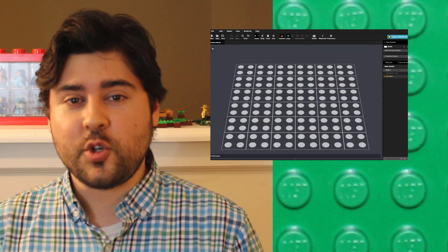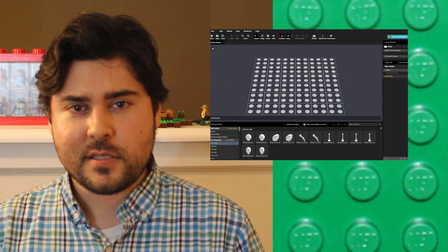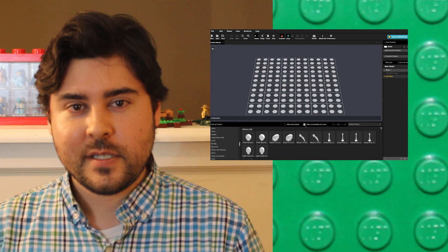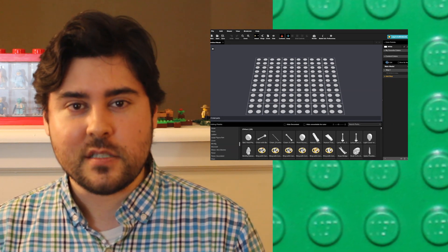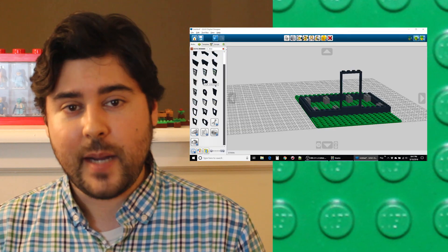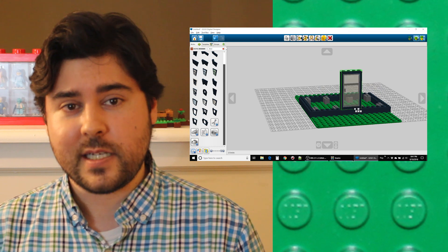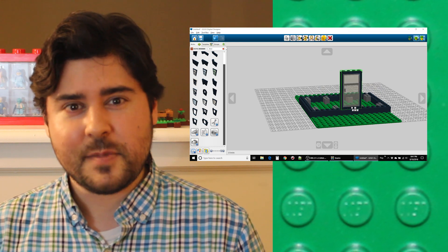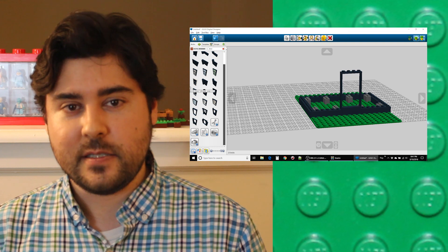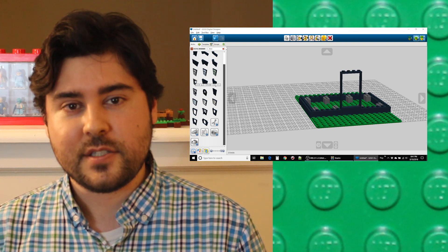Hey Randy, some time ago you did a great introduction to Bricklink Studio — Stud.io? Anyway, it was a good introduction to the program, but I actually used Lego Digital Designer for my computerized Lego planning. Your video convinced me to give Bricklink Studio a try, and I thought I'd give a quick comparison of the two programs and share some of my thoughts on them.